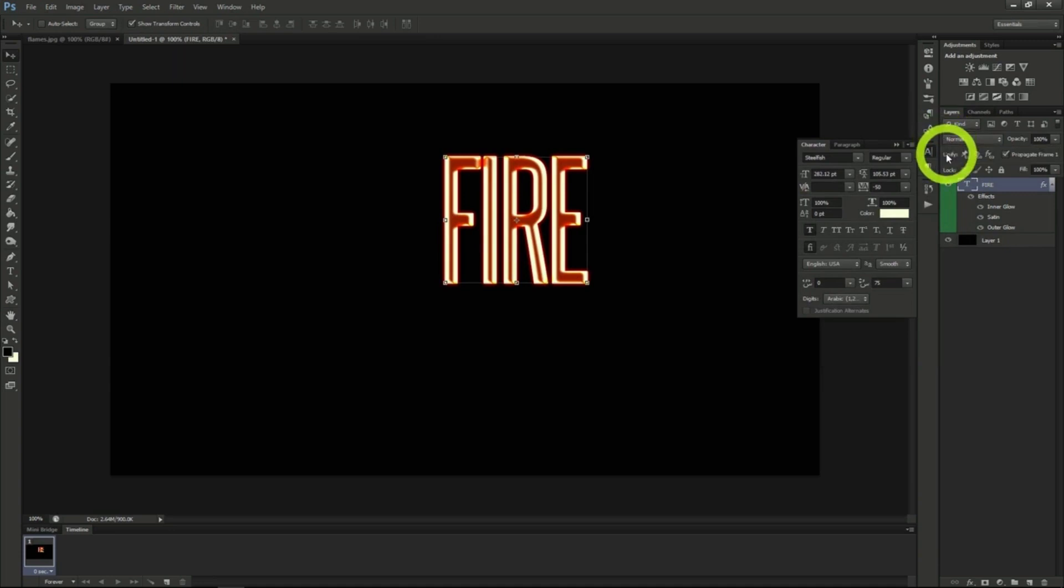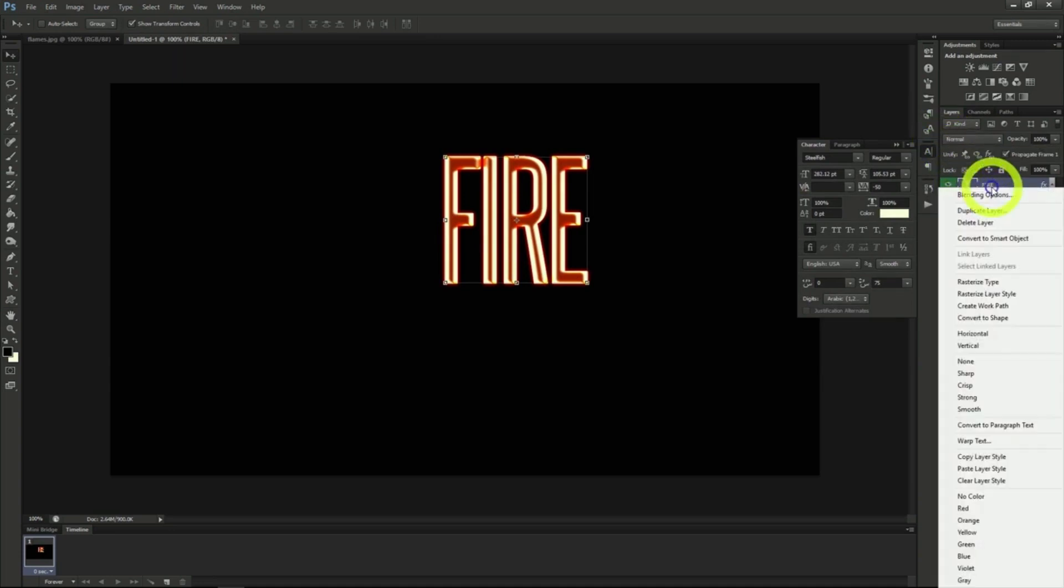Now we're done with our text so right click on the text layer and rasterize our type.